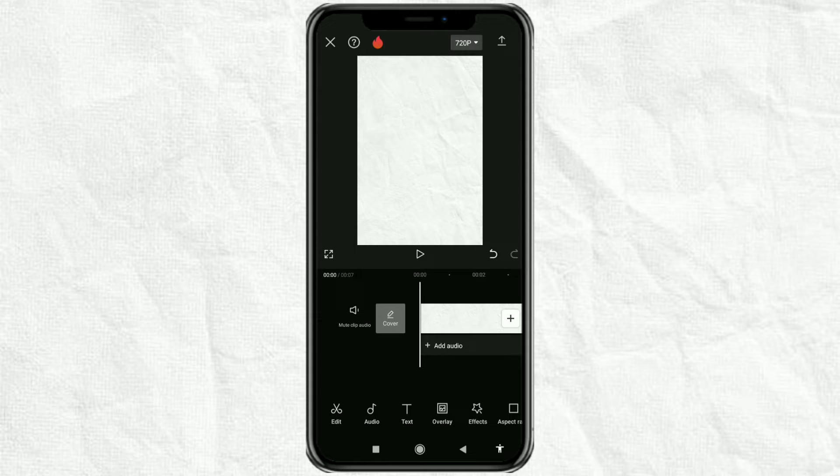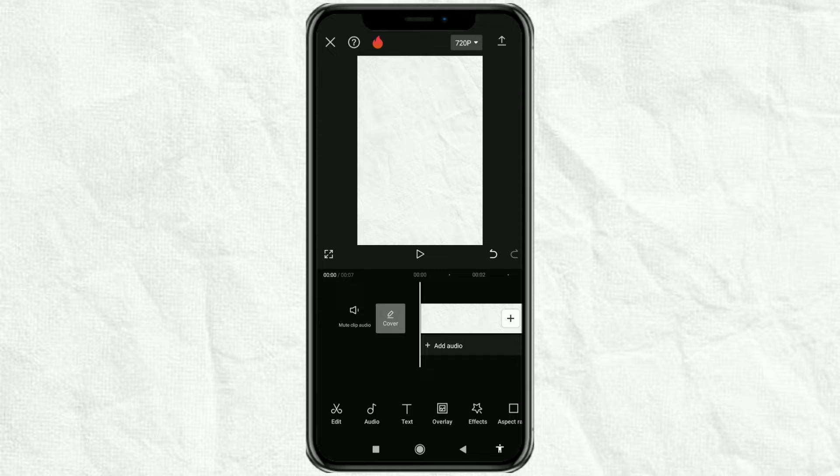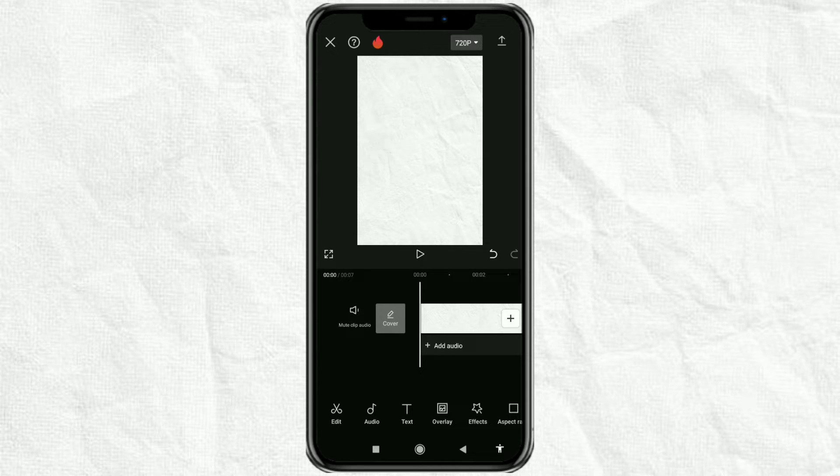Hi, in this video I will discuss a tutorial on how to make an audio reverb effect in the CapCut app. Just go ahead, here's the tutorial.